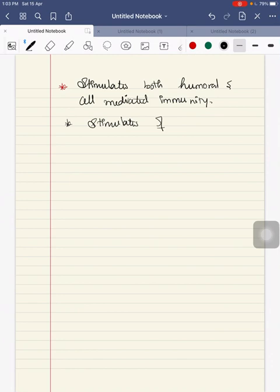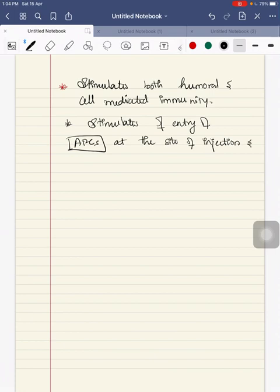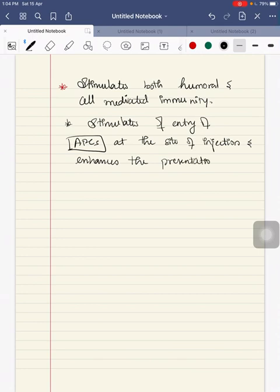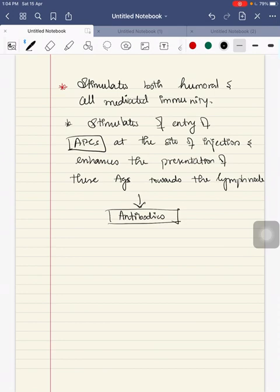How does it work? Matrix M enhances the immune system response. It stimulates the entry of antigen presenting cells at the site of injection and enhances the presentation of these antigens towards the lymph node, thereby producing antibodies.